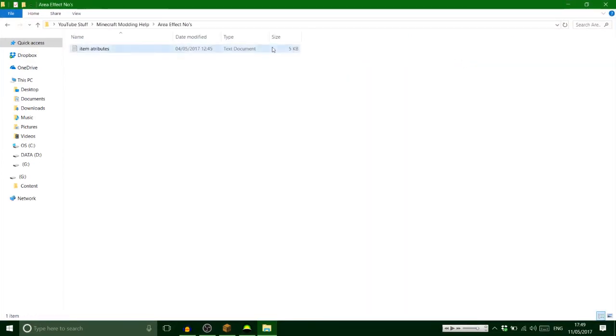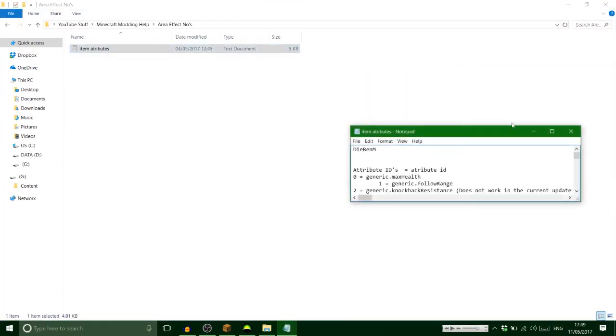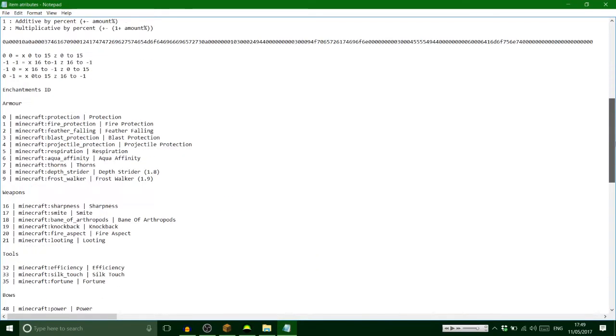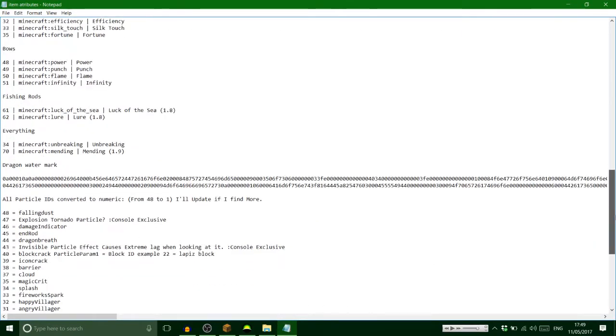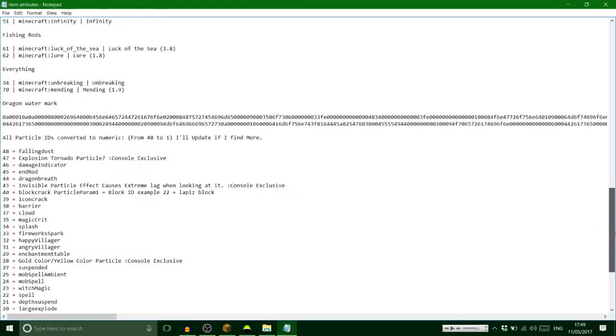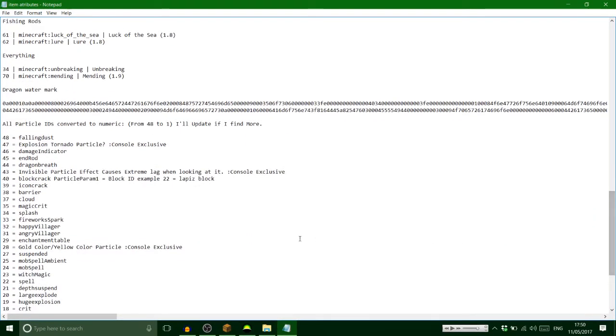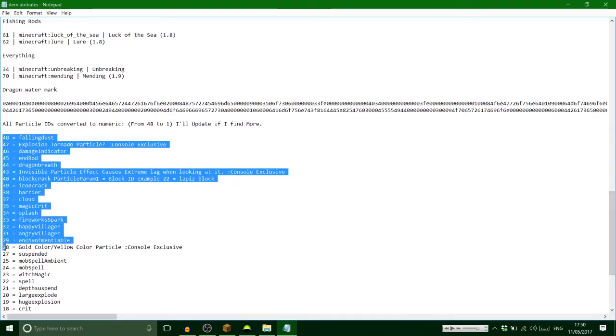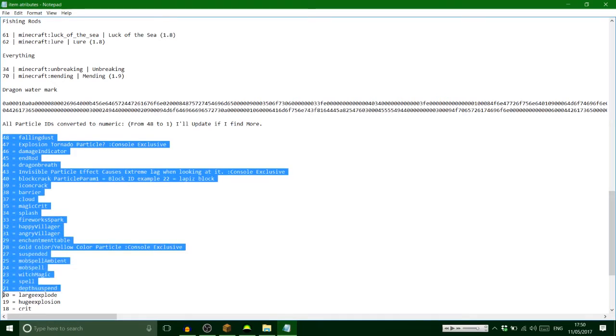Now we want flames, so see these numbers here? Right here, see, these? Now these are all the particle effects. Now I will leave them in the description, okay, so you all can see.